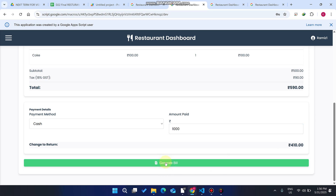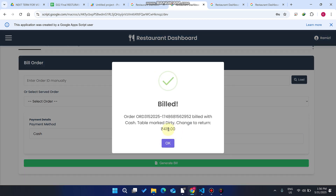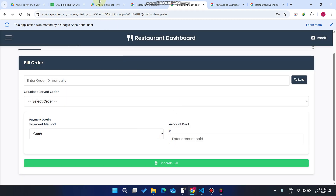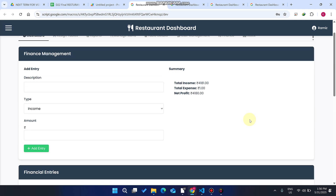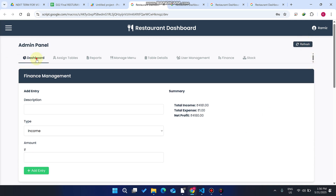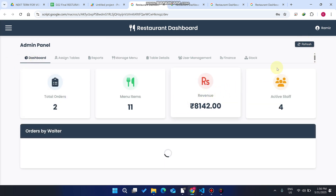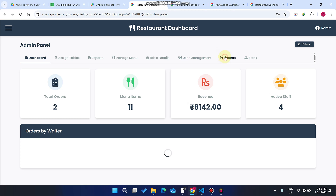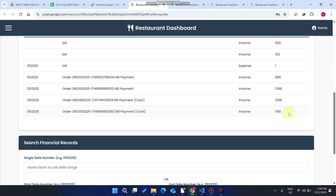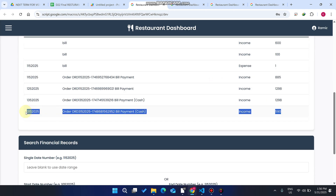When you click 'Generate Bill,' the order bill is created and change to return of 410 rupees is shown. Going to the dashboard and refreshing it, in the revenue section that particular amount is successfully added, and in the finance section the order is successfully recorded.